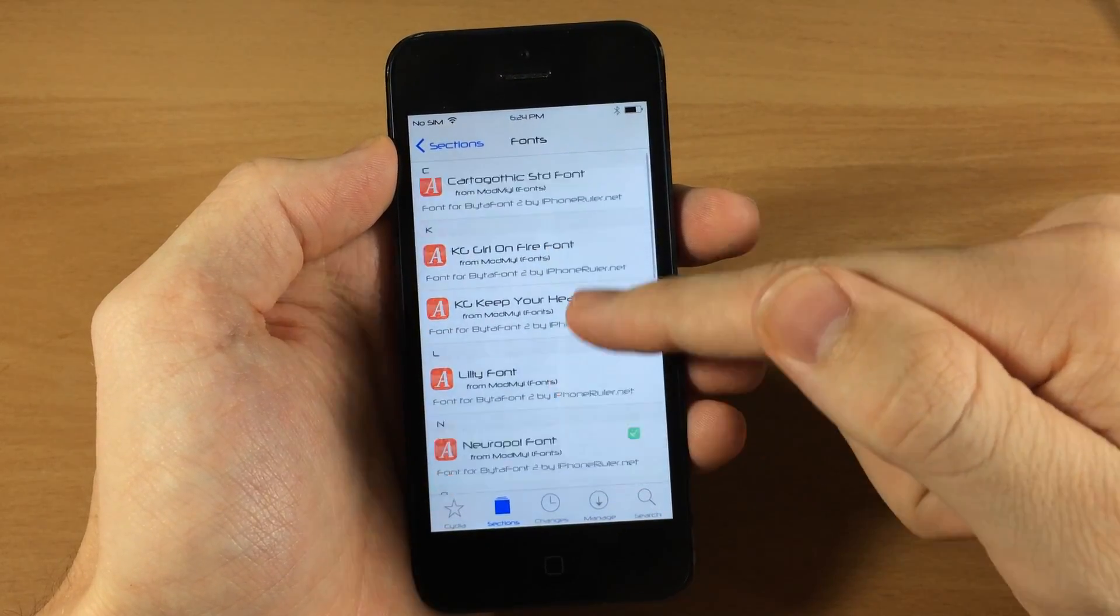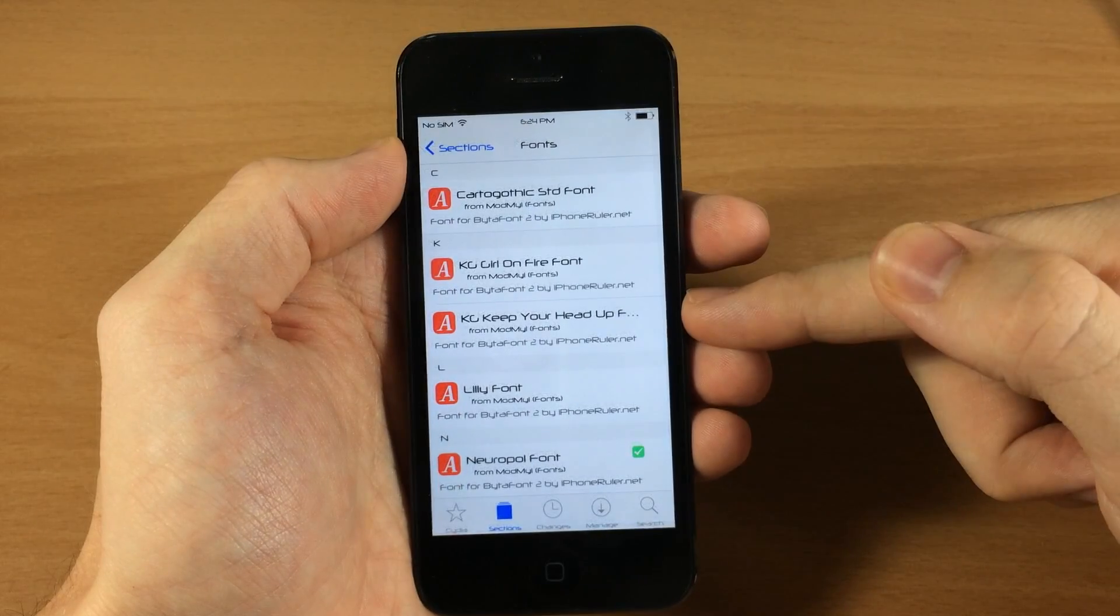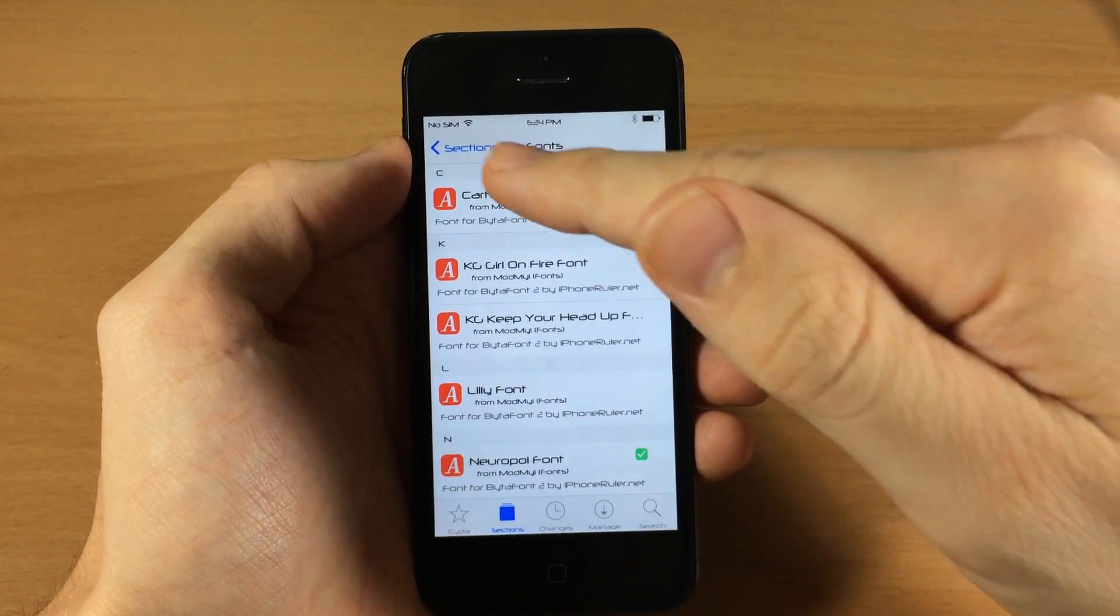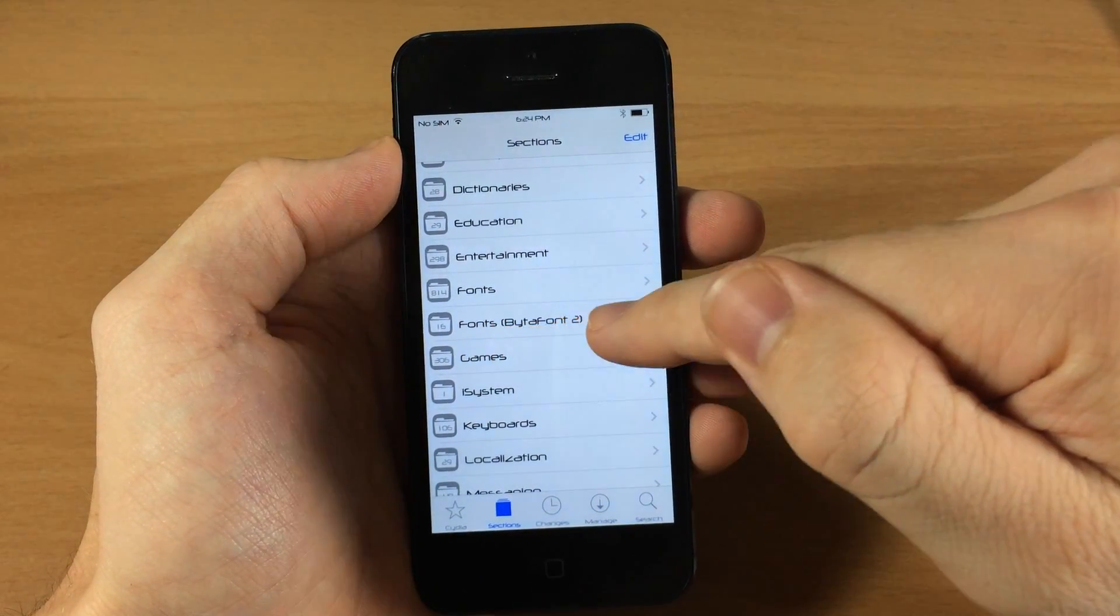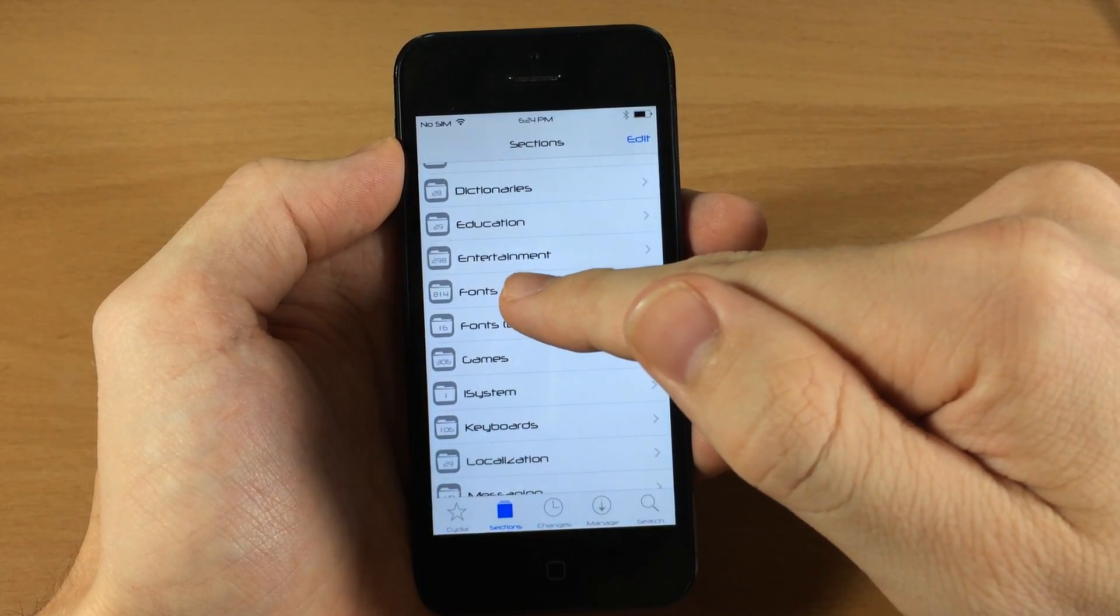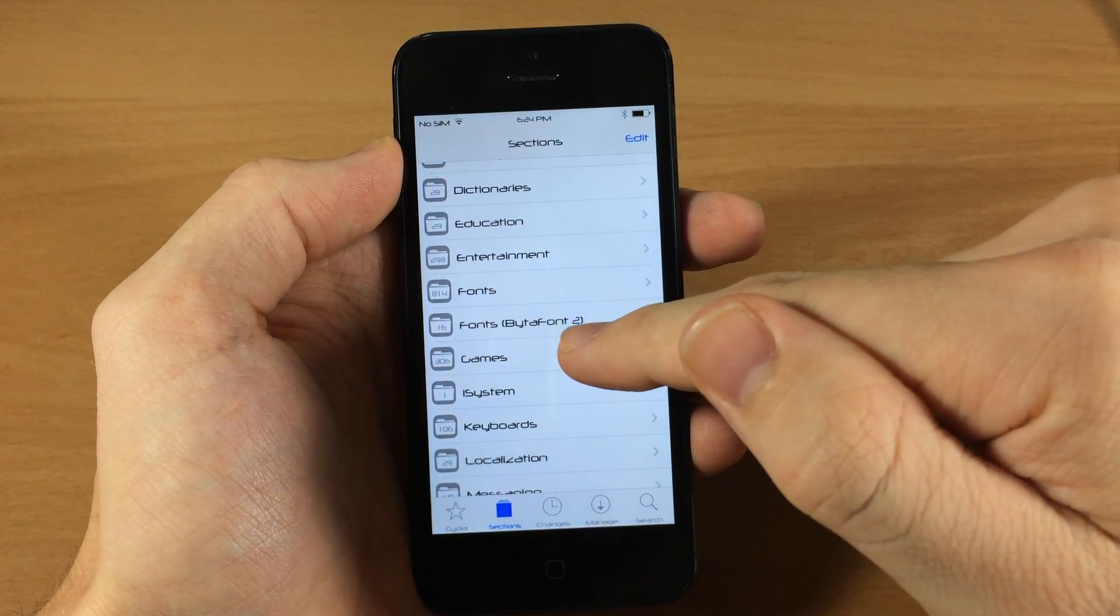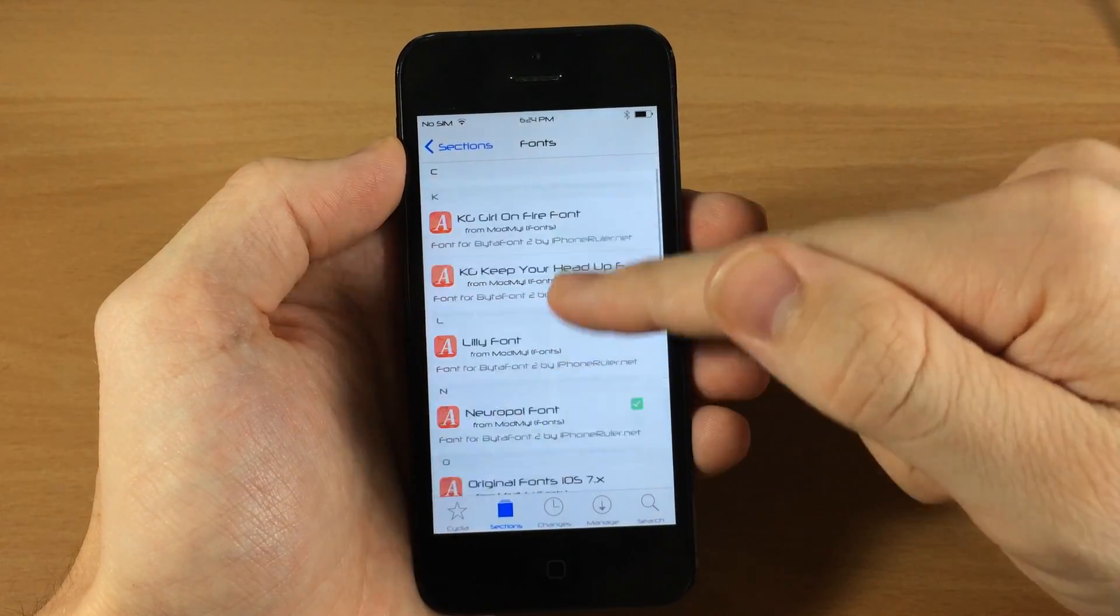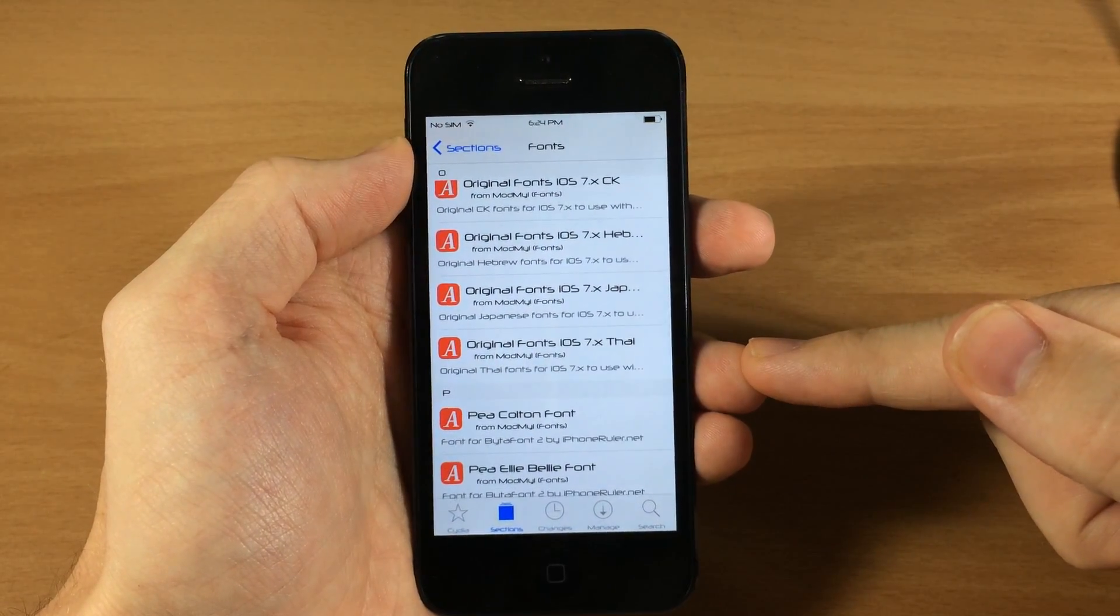Now there aren't a ton right now, but they will always be updating this. So you'll have a ton of choices. There's only 16 BytaFont2 fonts, but for BytaFont, the original one, there's 814 as you can see right there. So they're definitely going to be updating this pretty soon. There's always going to be fonts added.